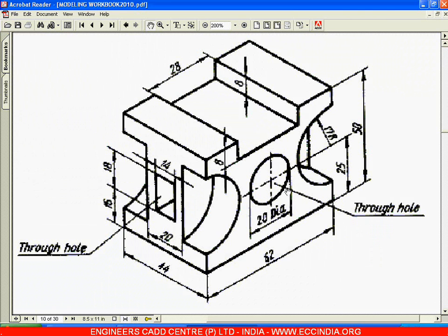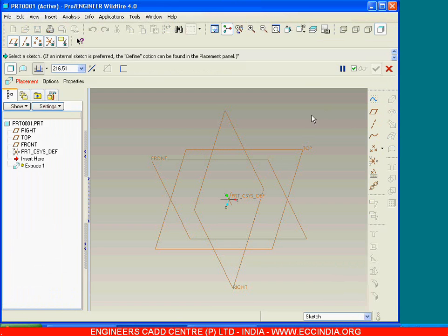Now we are moving on to the next figure, which is of solid features having cut extrude features. Create the base sketch and then go for all the other cut options. The rectangular block is 62 by 50. Create this particular cross section, then go for extrude.